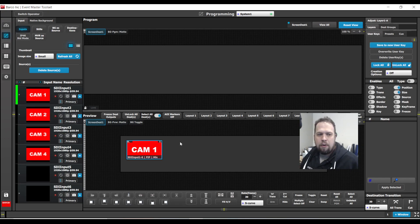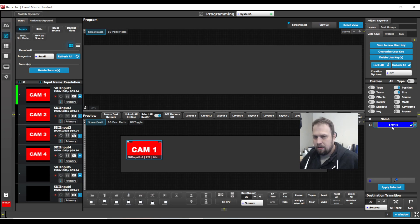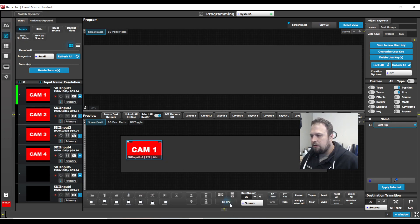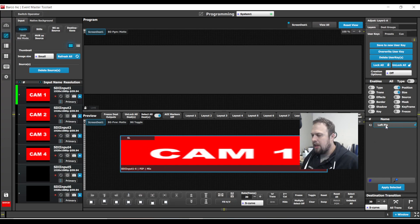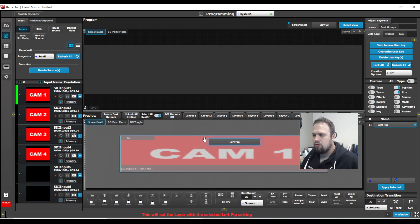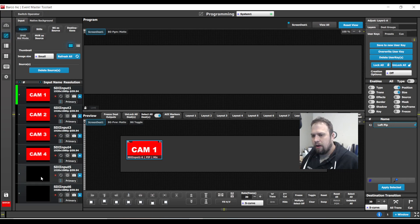And now with this layer selected, I will hit save to new user key. And I'm going to call this left pip. So now to test this out, I can take my layer and resize it. I'm going to take my user key and drag and drop it onto the layer.